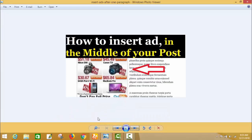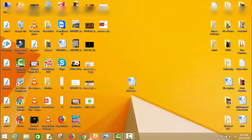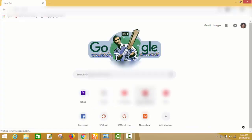Today I will teach you how you can insert ads in the middle of your post. Let's start — first I will go to the WordPress login panel of my website.